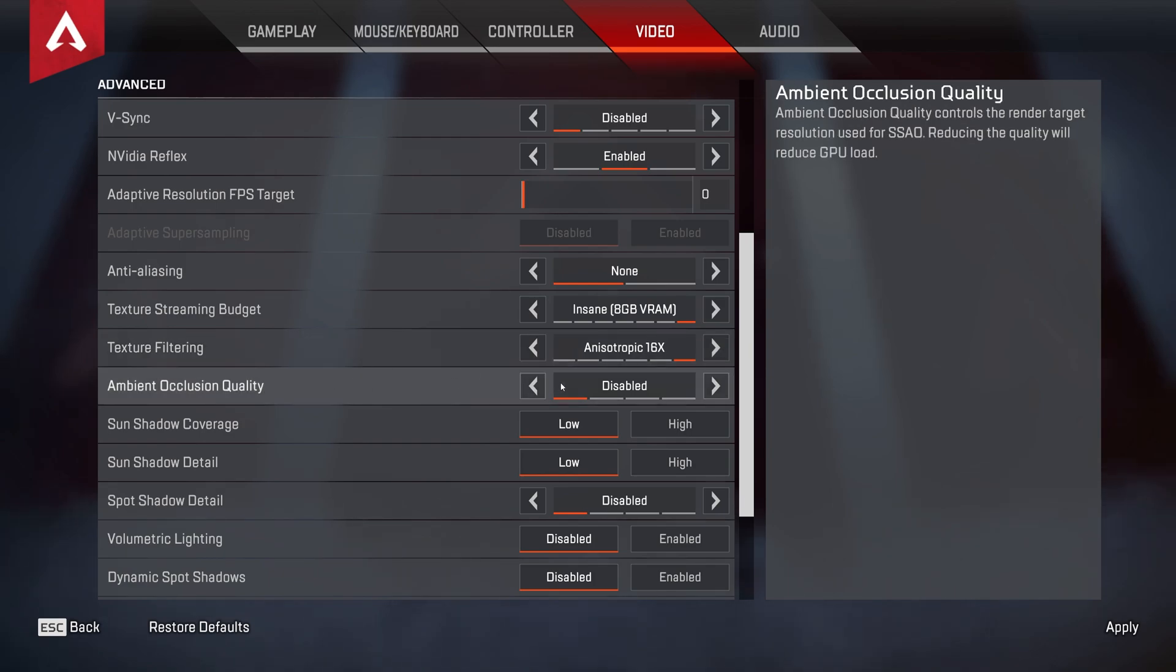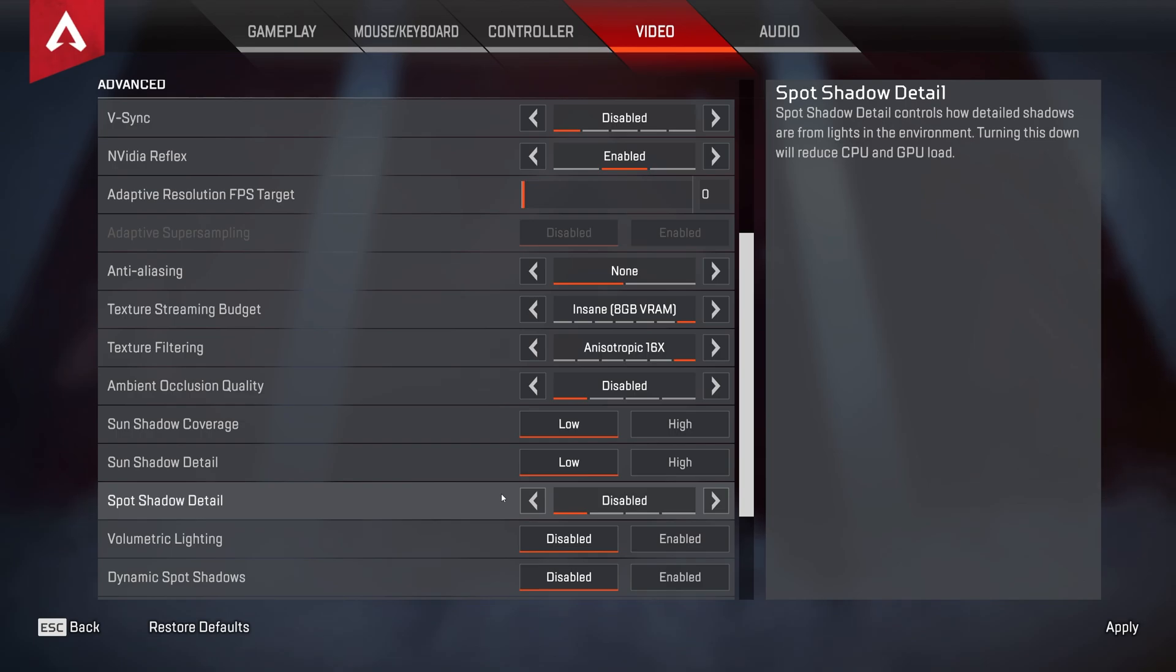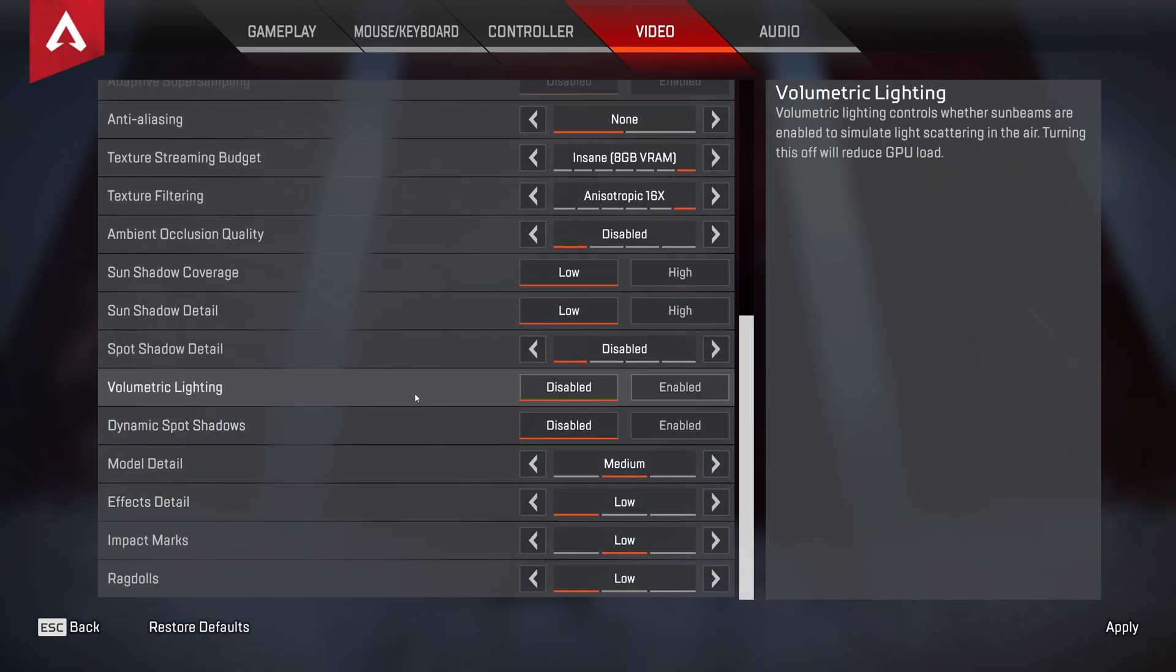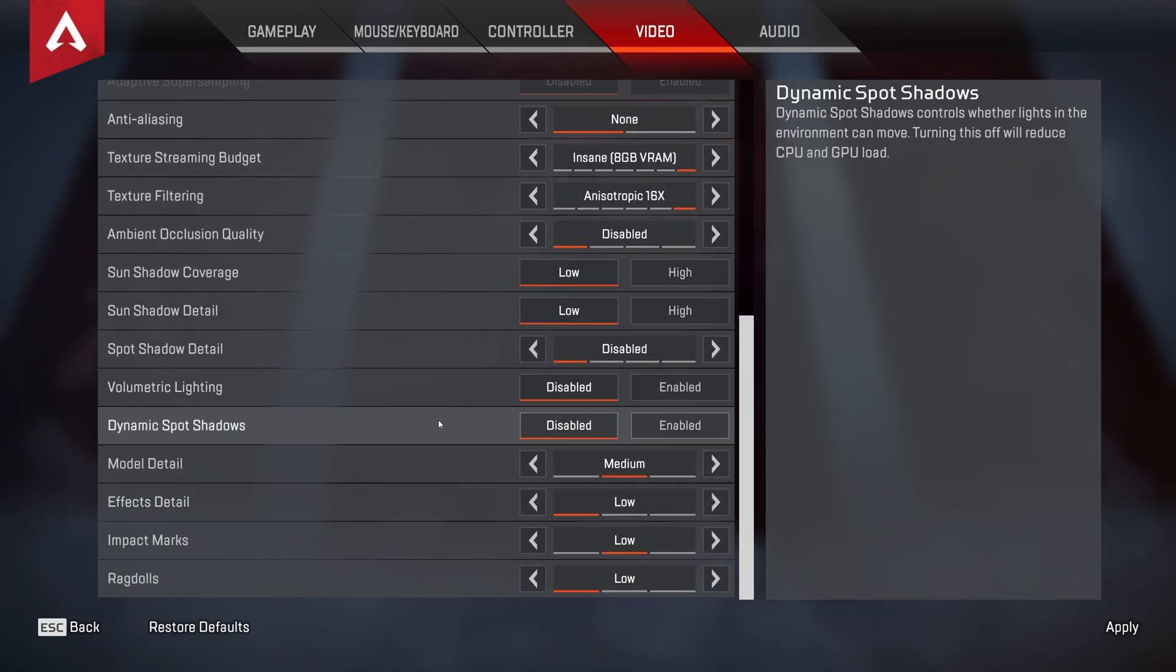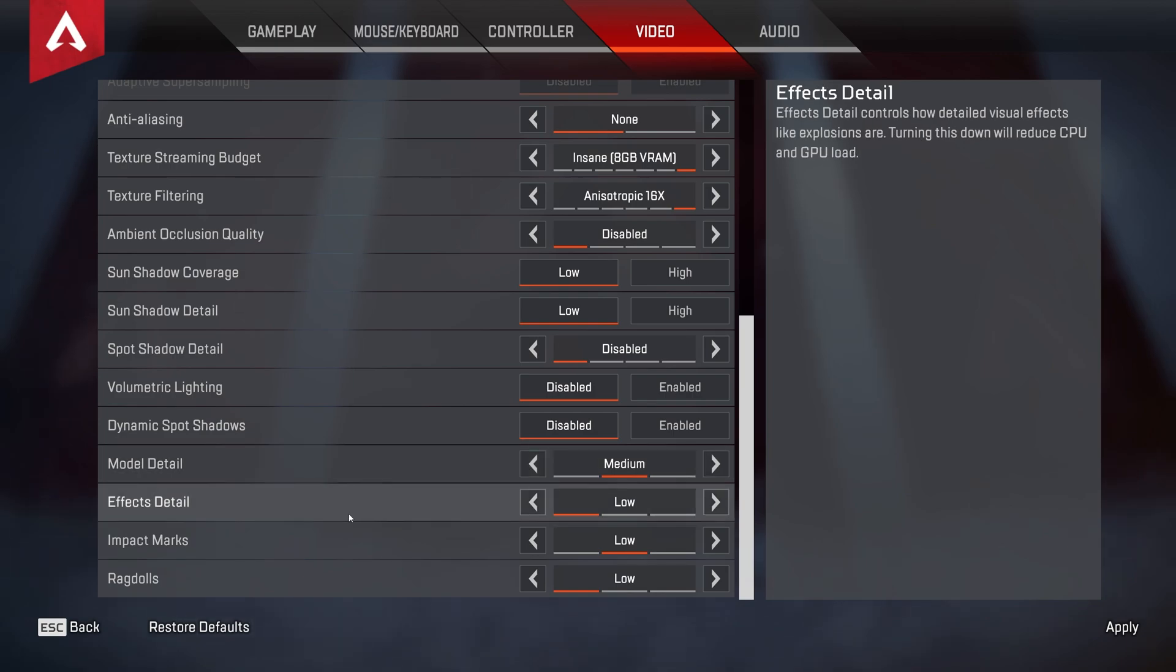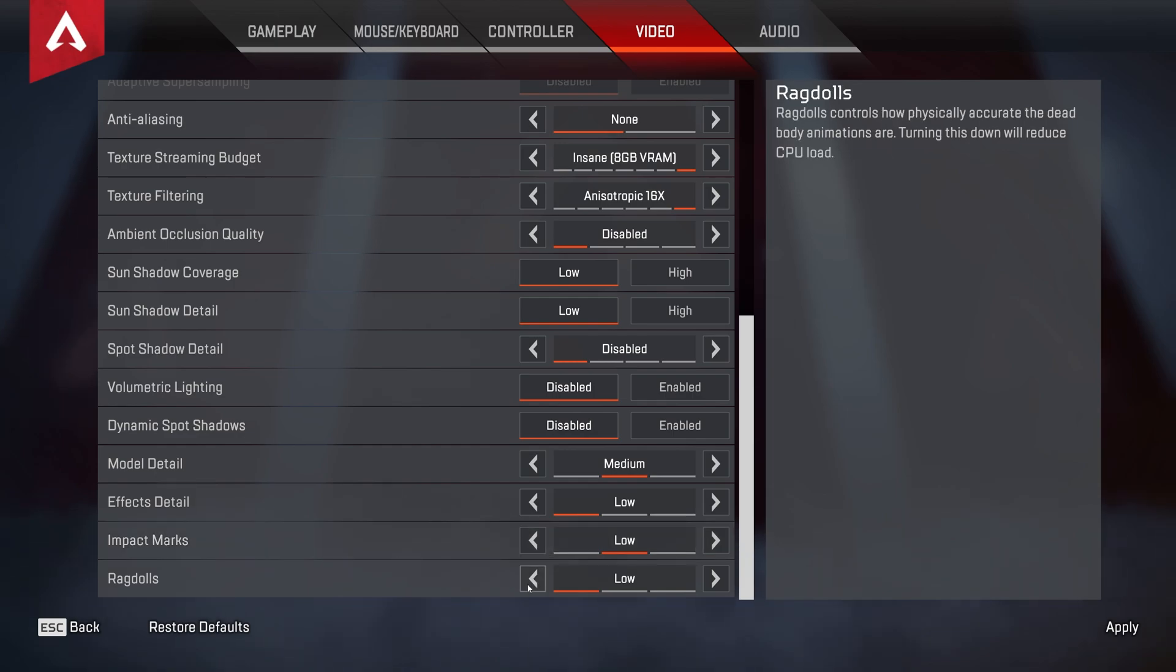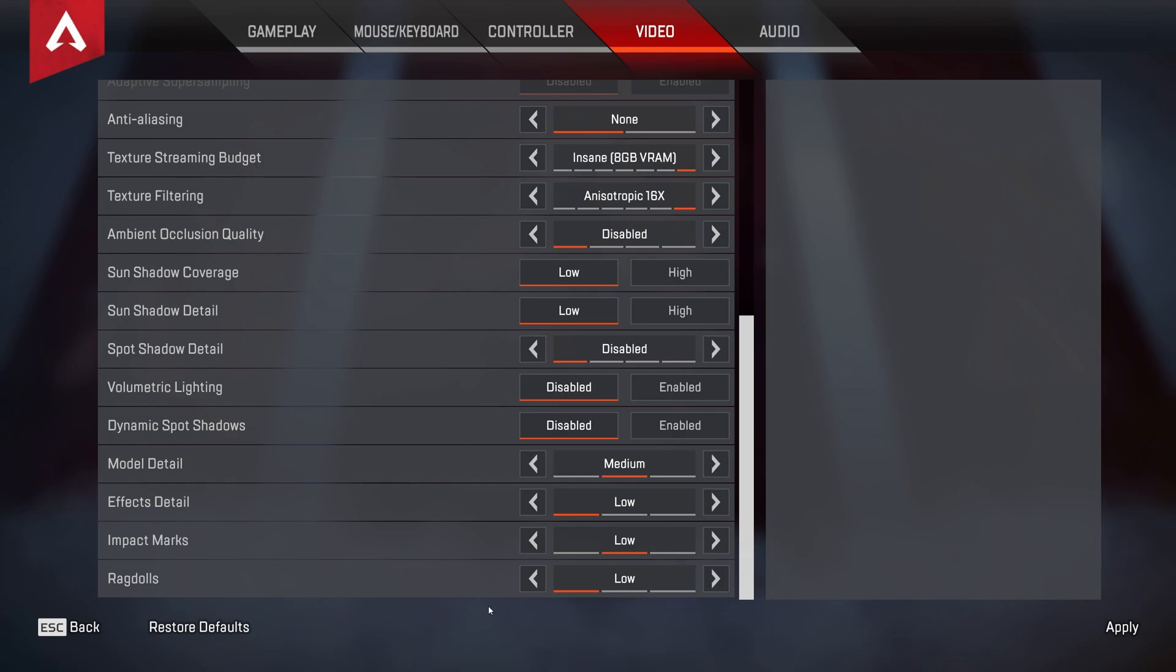Ambient occlusion quality, disable this. Sun shadow coverage and sun shadow detail, both should be set to low, and spot shadow detail should be disabled. Volumetric lighting, disabled. Dynamic spot shadows, disabled. Model detail on medium, just for better quality. You can crank this down if you really need performance. Effects detail on low. Impact marks on low. Once again, I'd prefer to have this on rather than off, so I can see where bullets and things like that are coming from, rather than not knowing at all. And finally, ragdolls have this set to low, as it doesn't really add anything to the game.